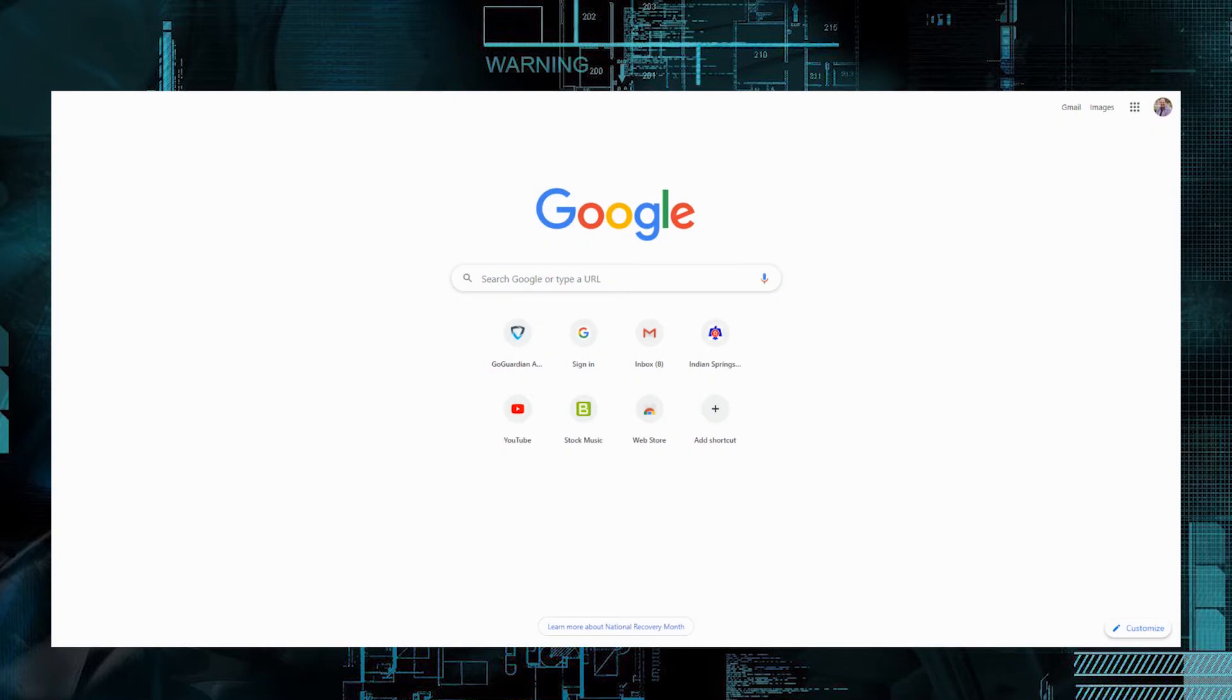Hello, I'm going to show you how to use GoGuardian on a Windows 10 PC. So open up your web browser, my choice is Google Chrome, and you're going to go to Clever.